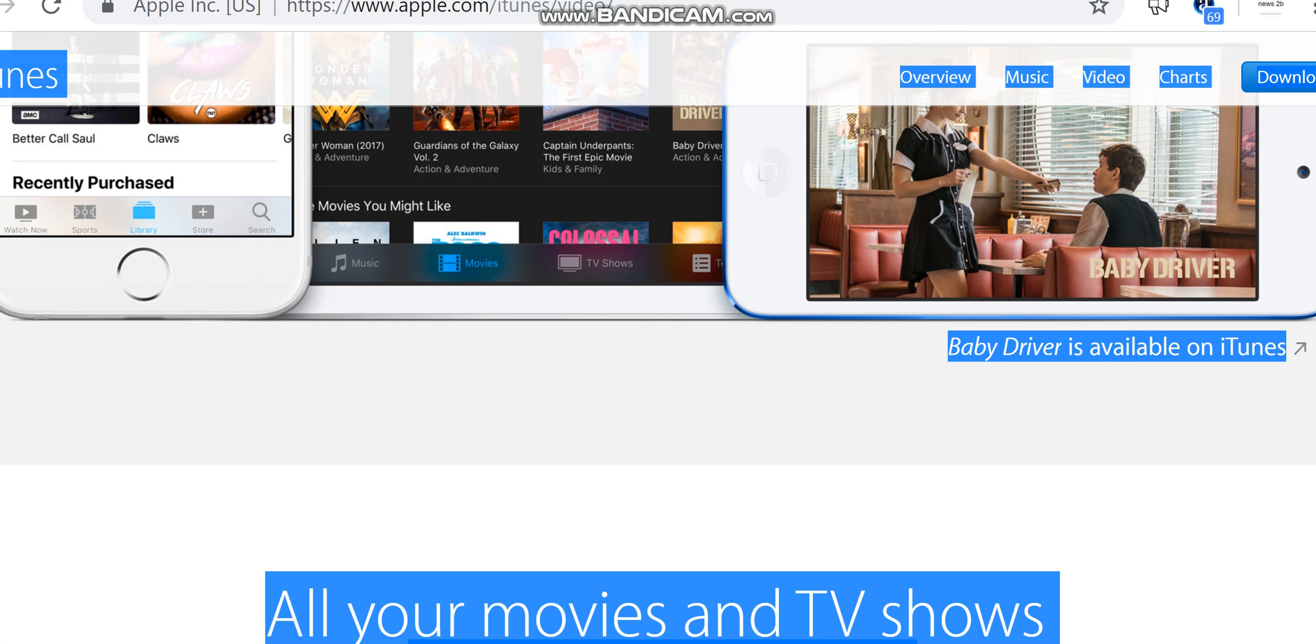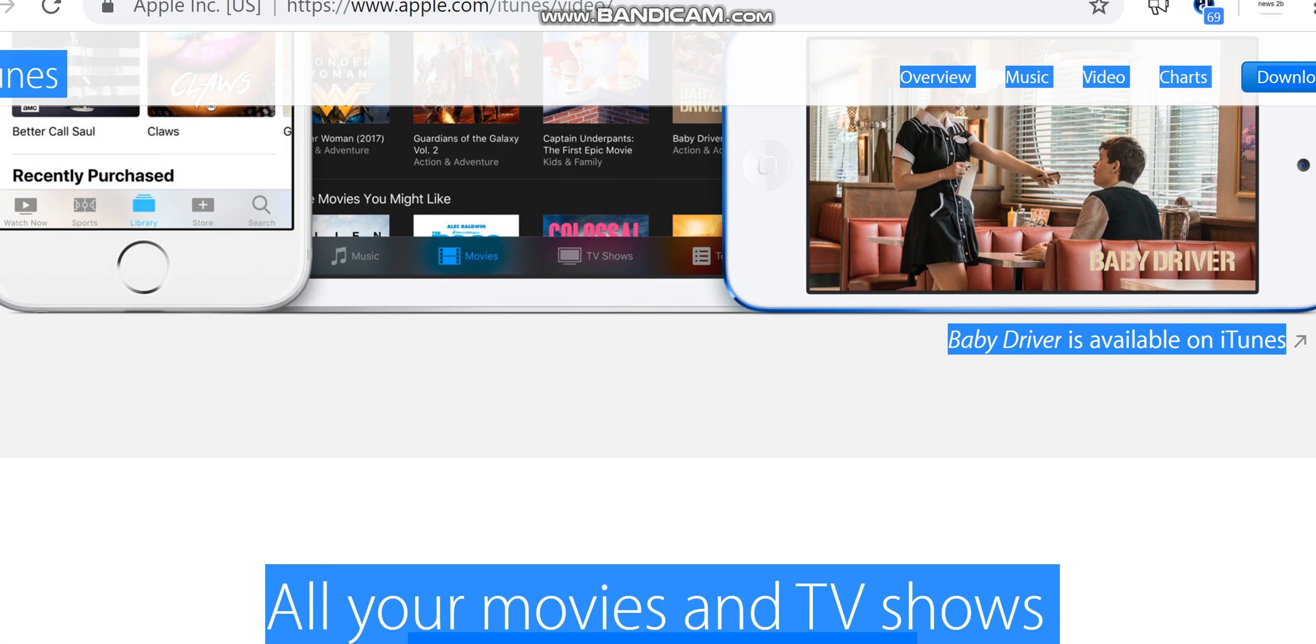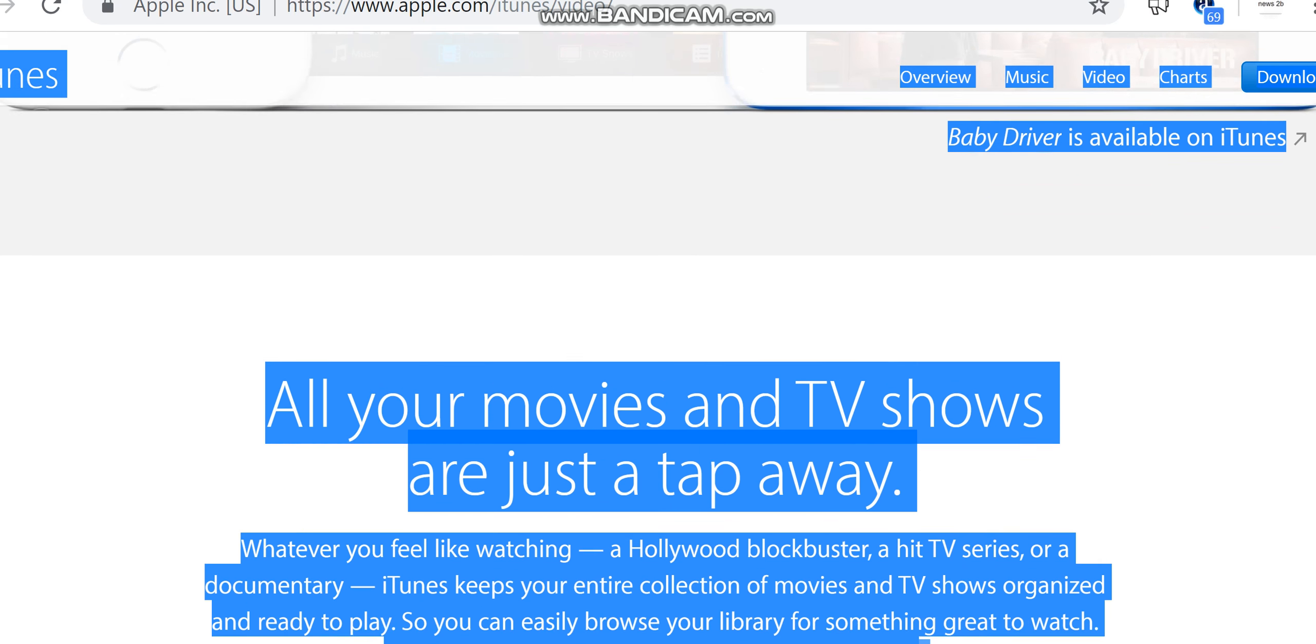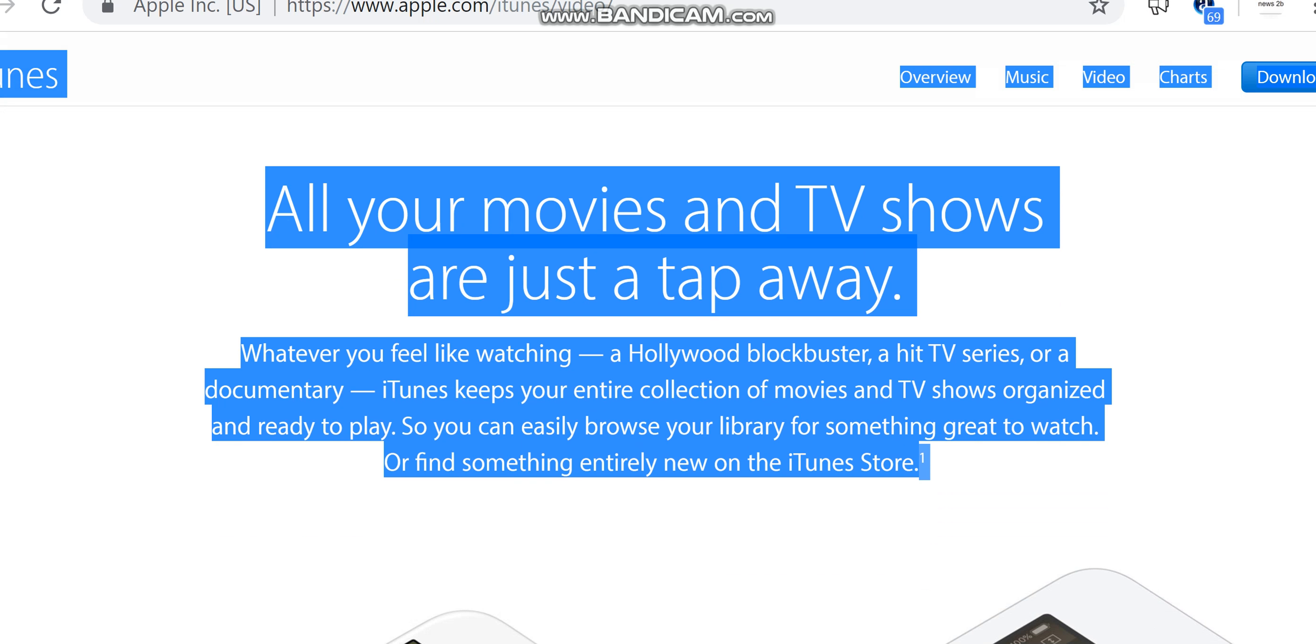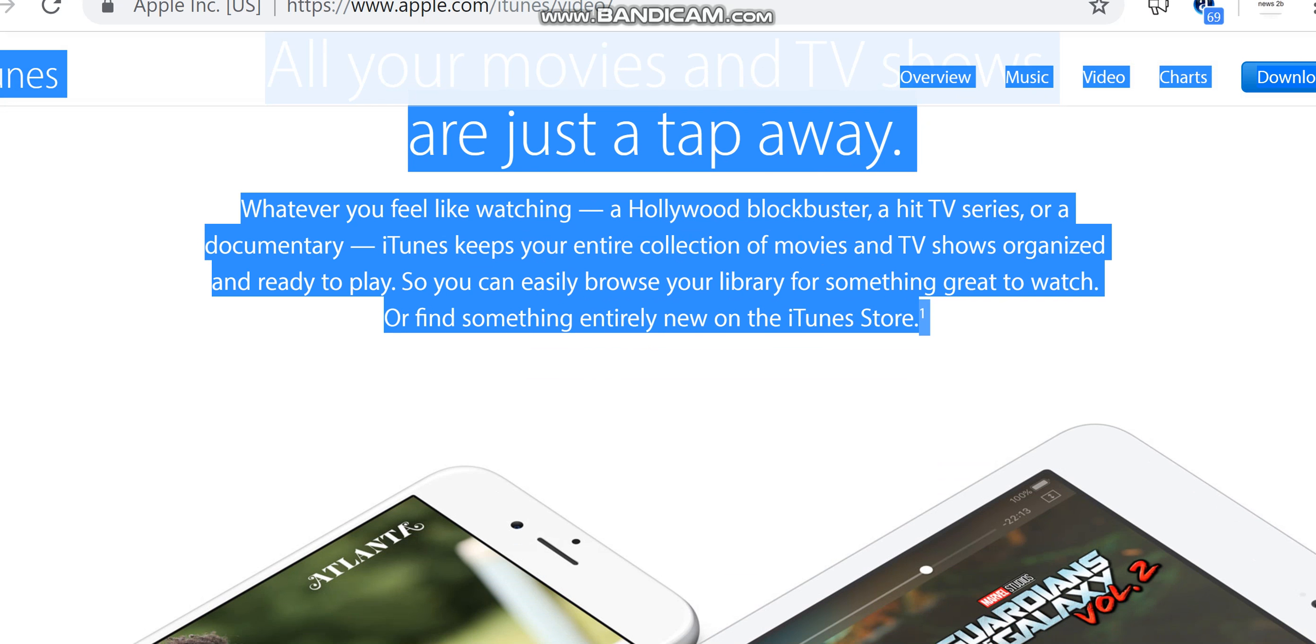Baby Driver is available on iTunes. All your movies and TV shows are just a tap away. Whatever you feel like watching—a Hollywood blockbuster, a hit TV series, or a documentary—iTunes keeps your entire collection of movies and TV shows organized and ready to play. So you can easily browse your library for something great to watch or find something entirely new on the iTunes Store.